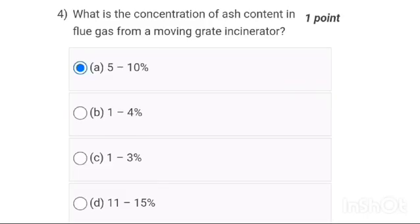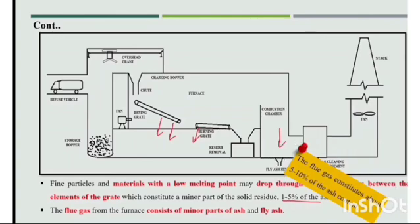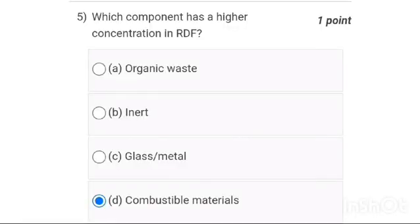Fourth one: what is the concentration of ash content in the grate incinerator? It is option A — it is always between 5 to 10%.